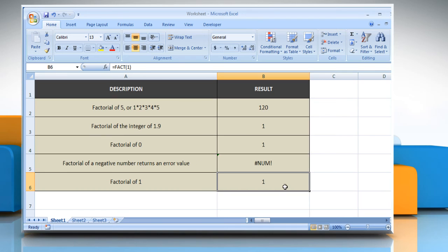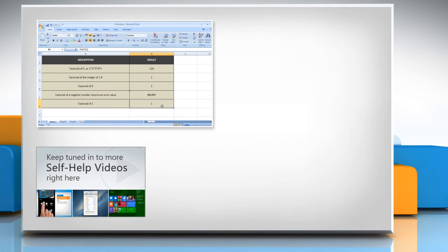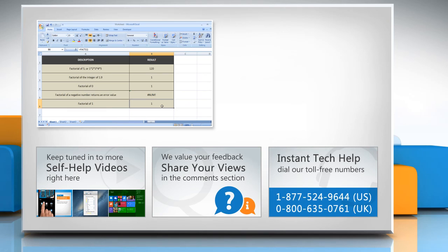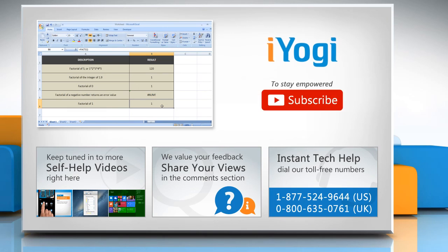Wasn't that quick and easy? For more details, click on the eye icon on the top right of the video. Check out our iYogi channel for self-help videos on Windows, Mac, Smartphones, Security, Social Media, and much more. Have something to ask or share? Pen it down in the comments. To get iYogi tech support, dial toll-free numbers. To stay empowered technically, subscribe to our channel. Thank you very much.